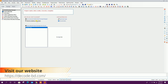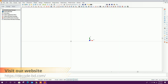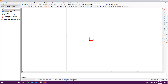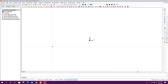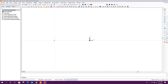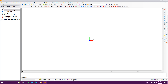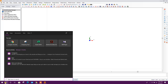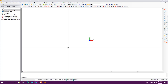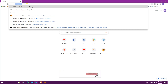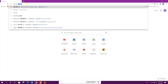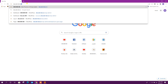Now start by creating a new drawing. Before starting, I want to say something — we have recently opened a website for DecodeBD. Many of our viewers cannot join as members in the YouTube channel, so for them I have tried to do something. We can go to the web browser and type decode-bd.com.